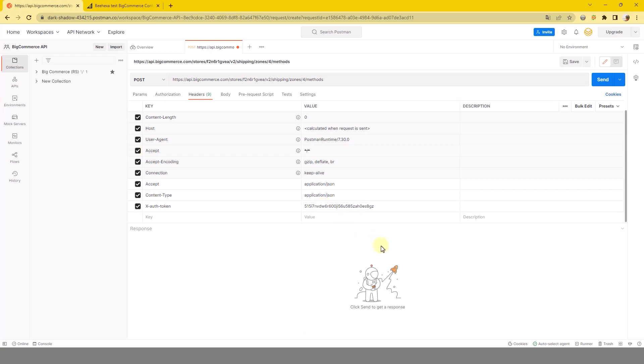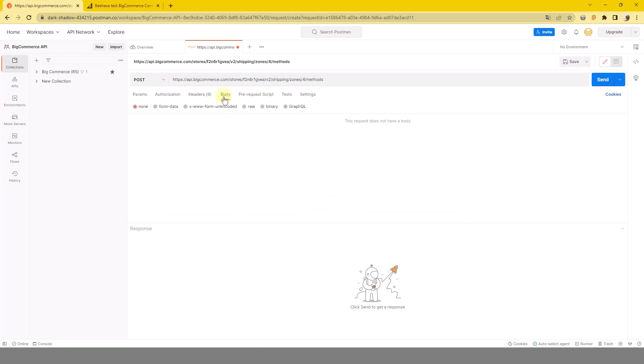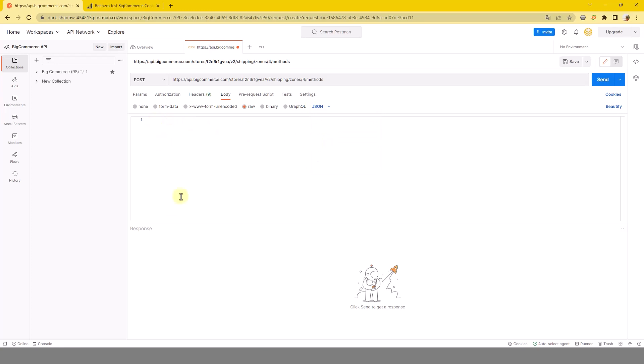In the body section, click on raw to fill in the data. Remember to change the text to JSON, then add the code in the box.